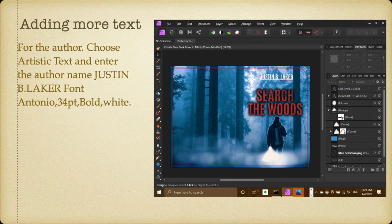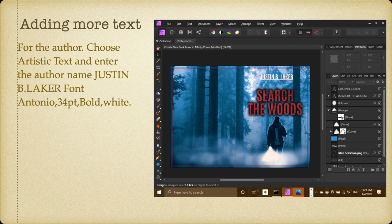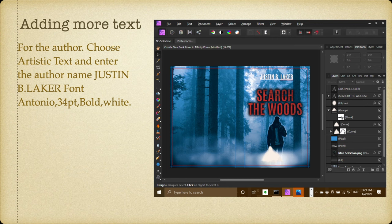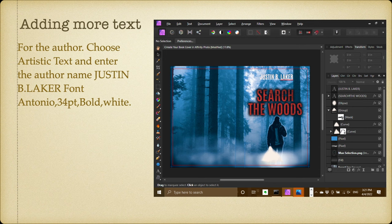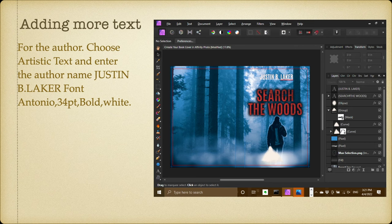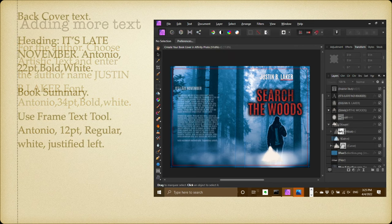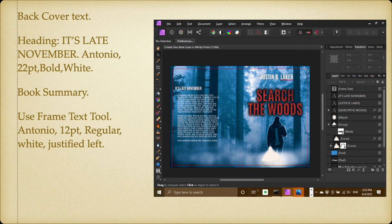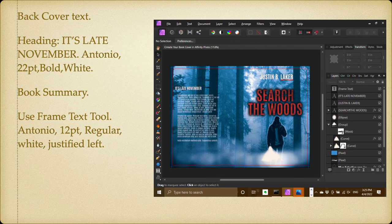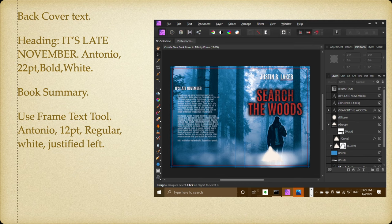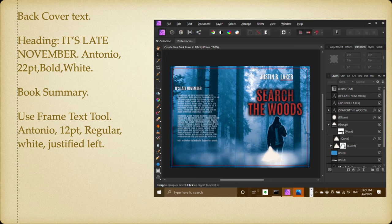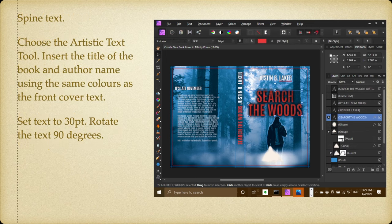Now adding more text. For the author, choose artistic text and enter the author name Justin B. Laker. The font's Antonio, it's 34 point, it's bold, and it's white. It appears to be underlined there in the image, but it shouldn't be. If it is underlined, then it's somehow defaulted to that—just click it anyway and get rid of the underline. That's easy, it's not underlined. Now the back cover text heading: it's late November, Antonio 22 point bold and white. That's the book summary. Now use the frame text tool and Antonio 12 point regular, white, justified left, which is what I've got there, and I've just got placeholder text, lorem ipsum text, in there. The original text is right at the front of this video on the first frame you see almost.